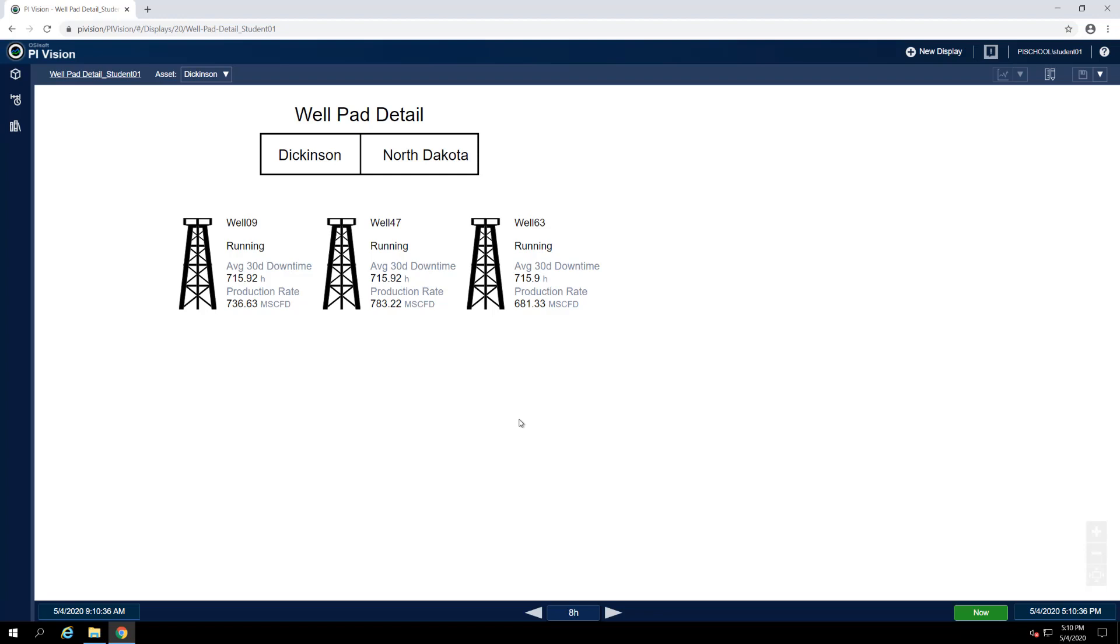In PI Vision 2019, OSIsoft released the PI ProcessBook to PI Vision Migration Utility, which enables users to fully convert PI ProcessBook displays into native PI Vision displays for the first time.